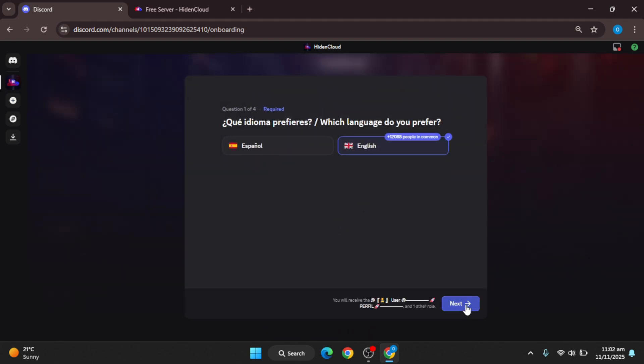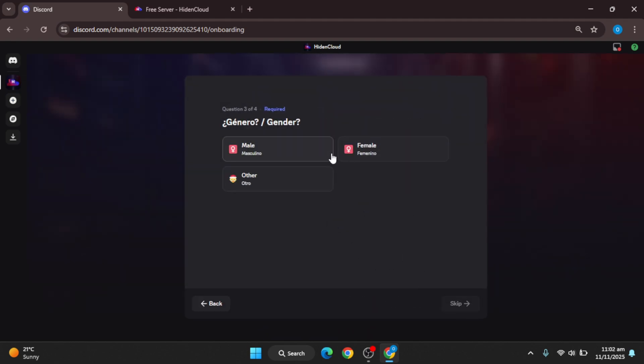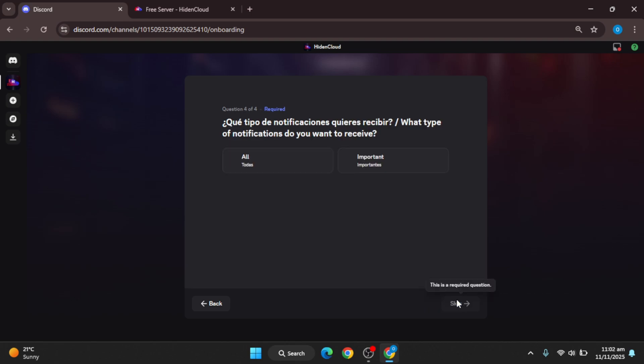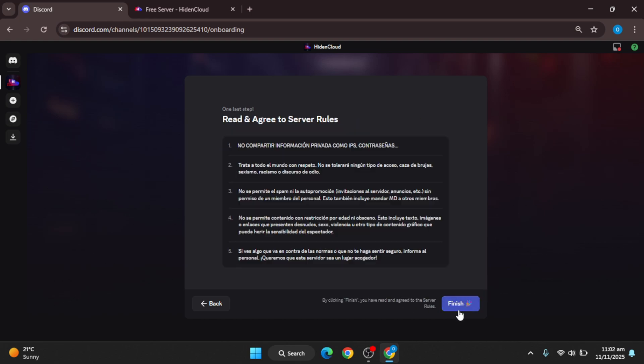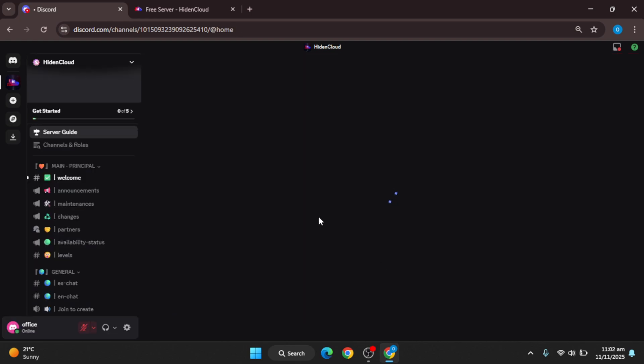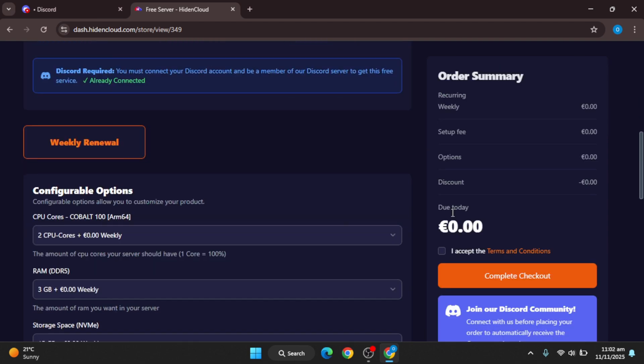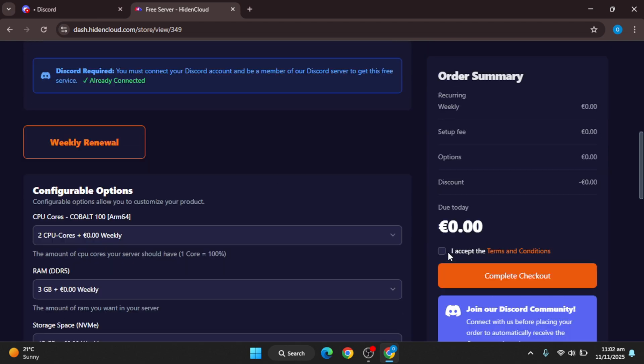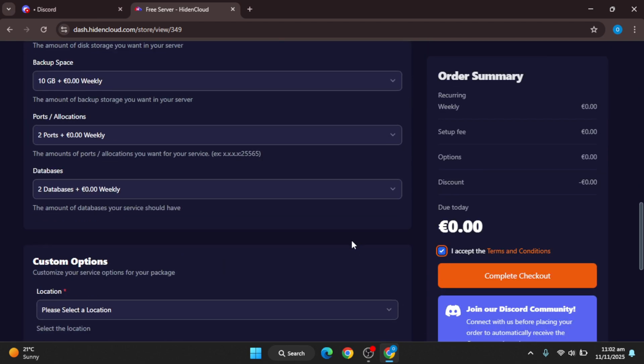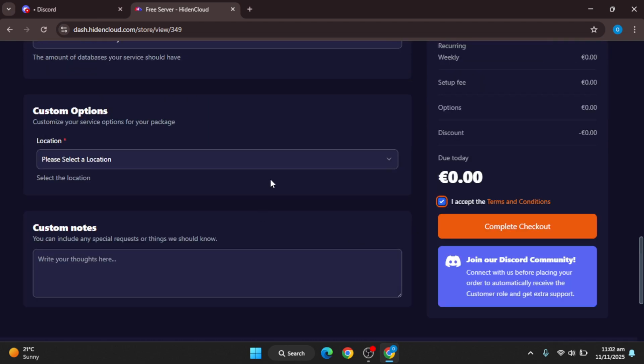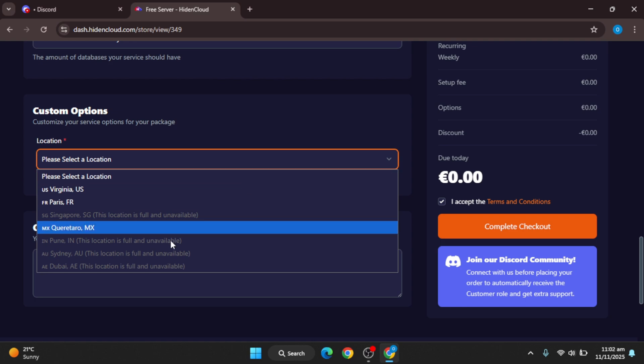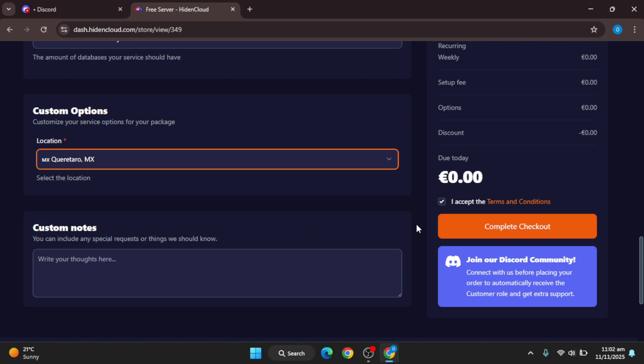Just put the details, finish it, and after that when you go back to the Hiden Cloud service order page you will see this. Simply checkout.